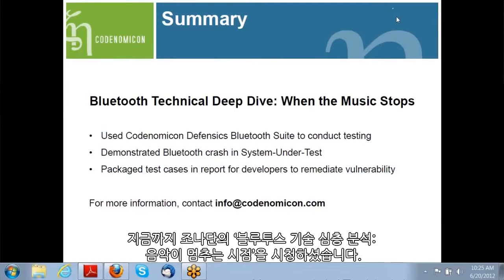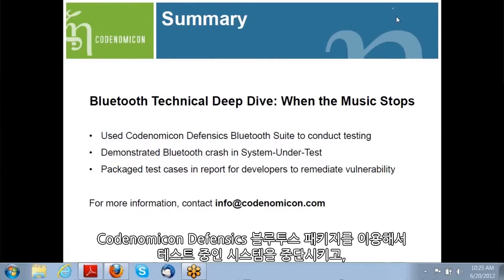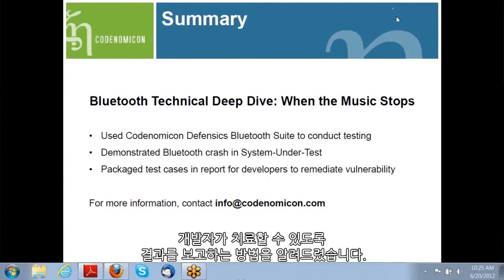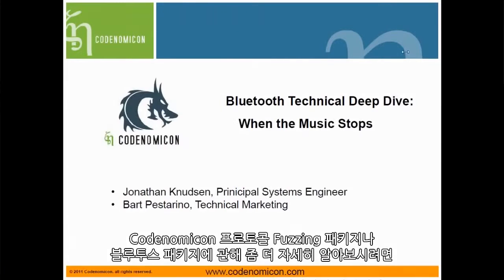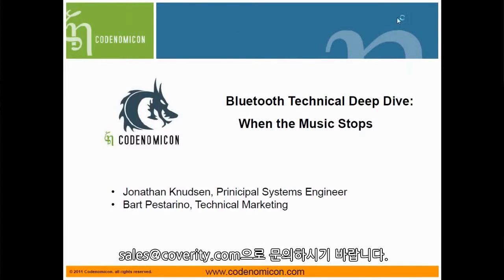Thanks, Jonathan. To summarize, you've seen Jonathan conduct a Bluetooth technical deep dive when the music stops. He showed the Codonomicon Defensix Bluetooth suite to crash the system under test and showed you how to package up the results for developers to remediate. To find out more about Codonomicon protocol fuzzing suites or to find out more specifically about the Bluetooth suite, please contact us at info at codonomicon.com. Thank you.